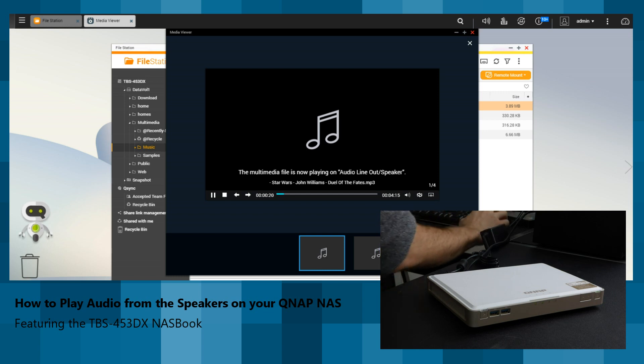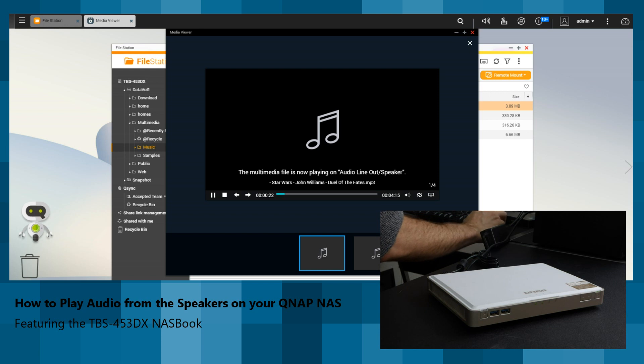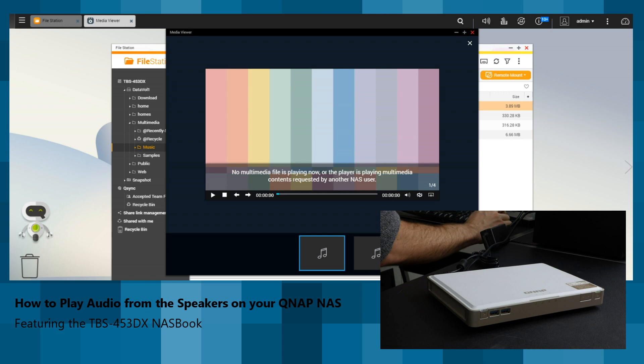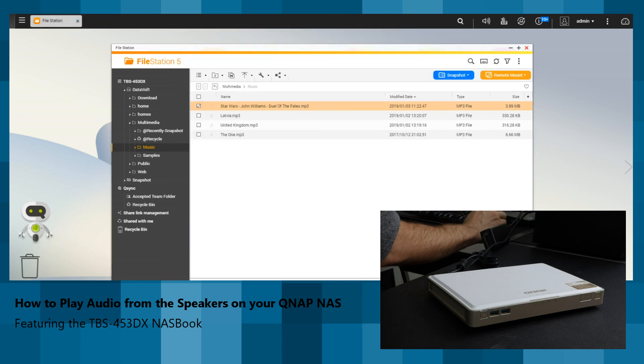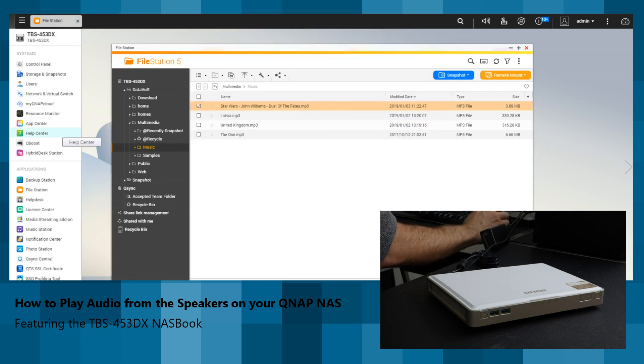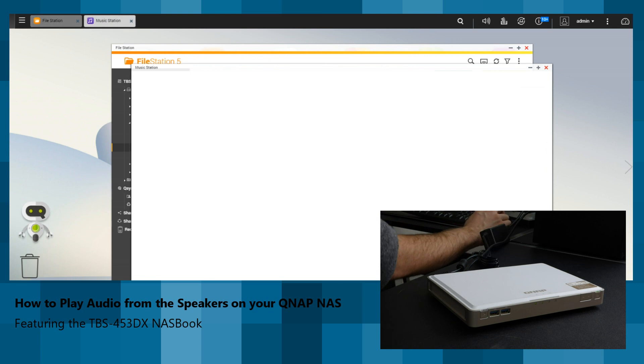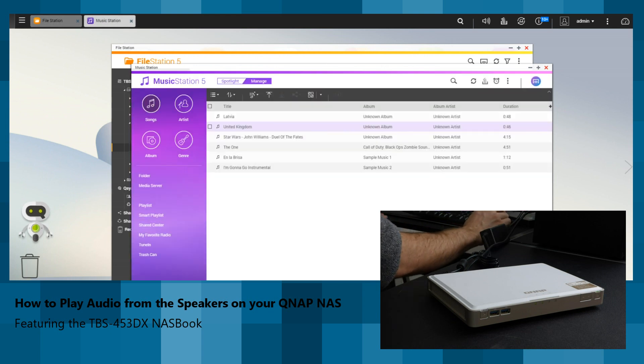Again, you can do it from Music Player. There's so many different ways in which you can do this. Just stop that track. You can go into the Music Station application, and from there, you can play the music. I'm not going to make you listen to it again. You might be getting sick of that intro and waiting to hear the rest of it.